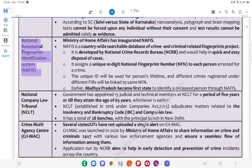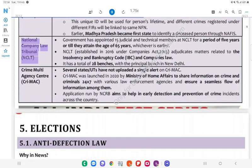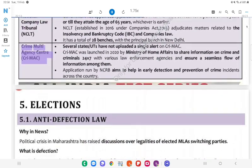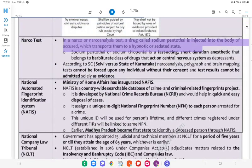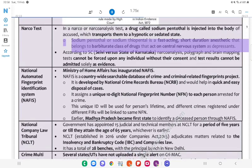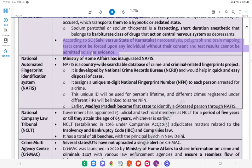Narco Test: In a narco or narcoanalysis test, a drug called sodium pentothal is injected into the body of the accused, which transports them to a hypnotic or sedated state. Sodium pentothal (or sodium thiopental) is a fast-acting, short-duration anaesthetic that belongs to the barbiturate class of drugs that act on the central nervous system as depressants. According to SC in Selvi v. State of Karnataka, narcoanalysis, polygraph, and brain mapping tests cannot be forced upon any individual without their consent and test results cannot be admitted solely as evidence.